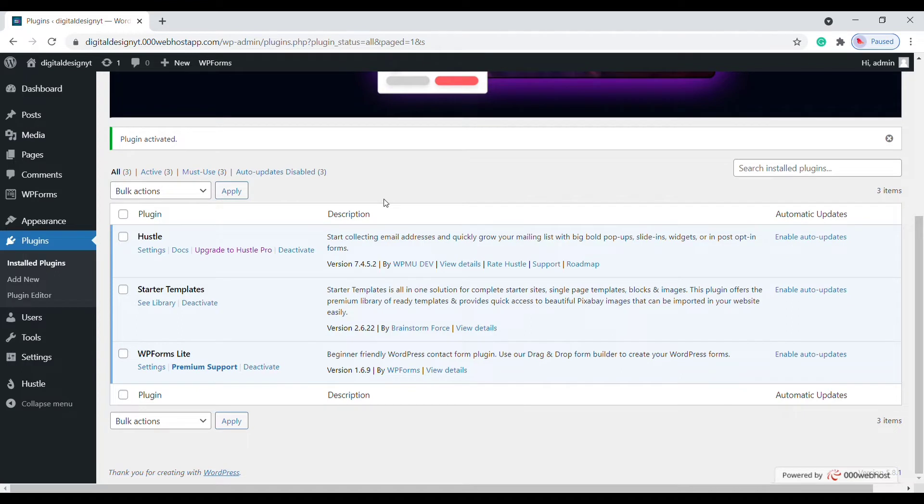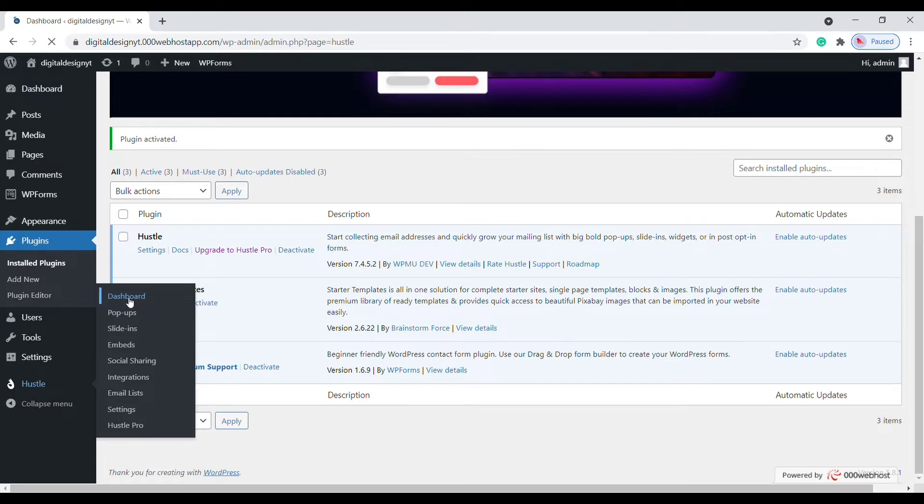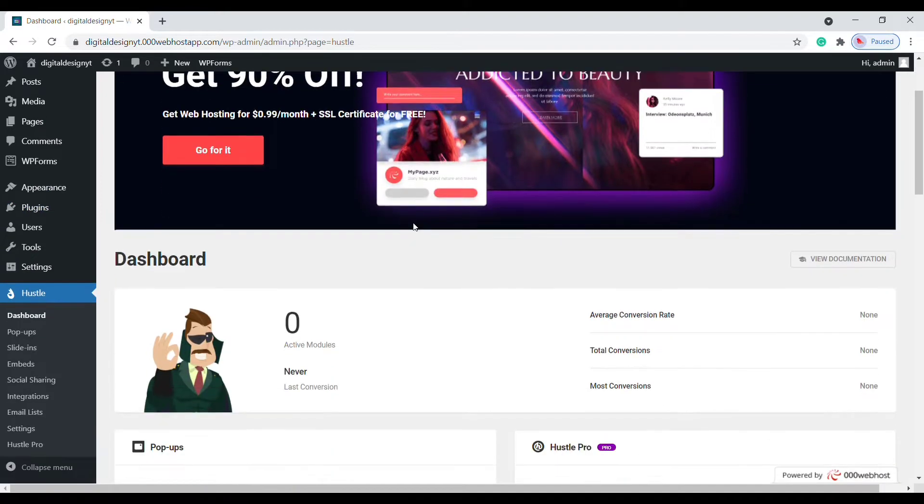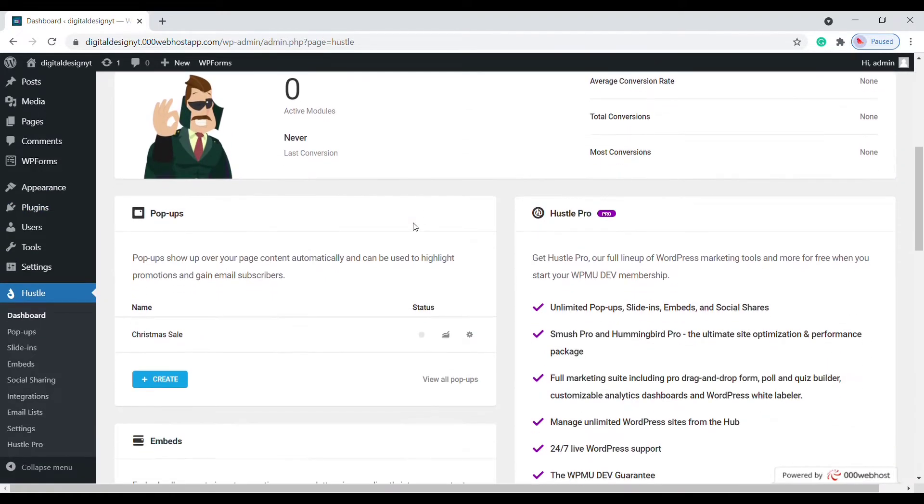Our plugin got activated. Now you find a new option in your dashboard called Hustle. Click here and go to dashboard. Here you can find three categories.